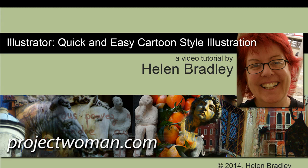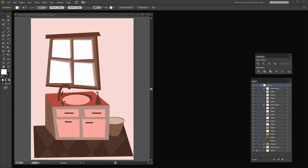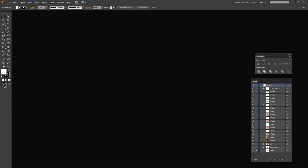Hello, I'm Helen Bradley. Welcome to this video tutorial. In this tutorial I'm going to show you how you can create a quick and easy cartoon style illustration in Illustrator. We're going to use the Pen tool and the Live Paint tool. Before we get started, let's have a look at what we're going to create — a sort of cartoon style rendition of a vanity, a window, and a floor behind it. I'm going to show you how you can do this really very quickly and very easily. So let's get started.